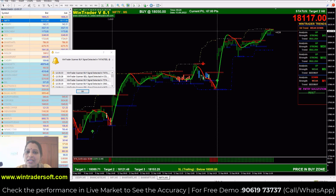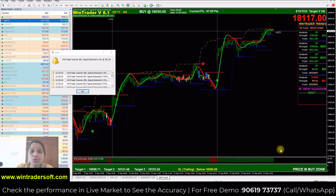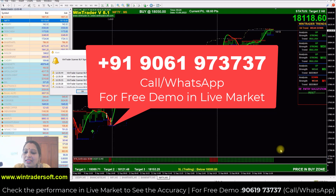Hello viewers, welcome back to Bin Trader. In today's live video, I'm going to show you the live performance of Nifty Future and Bank Nifty Future, and how our software supports stock trading.